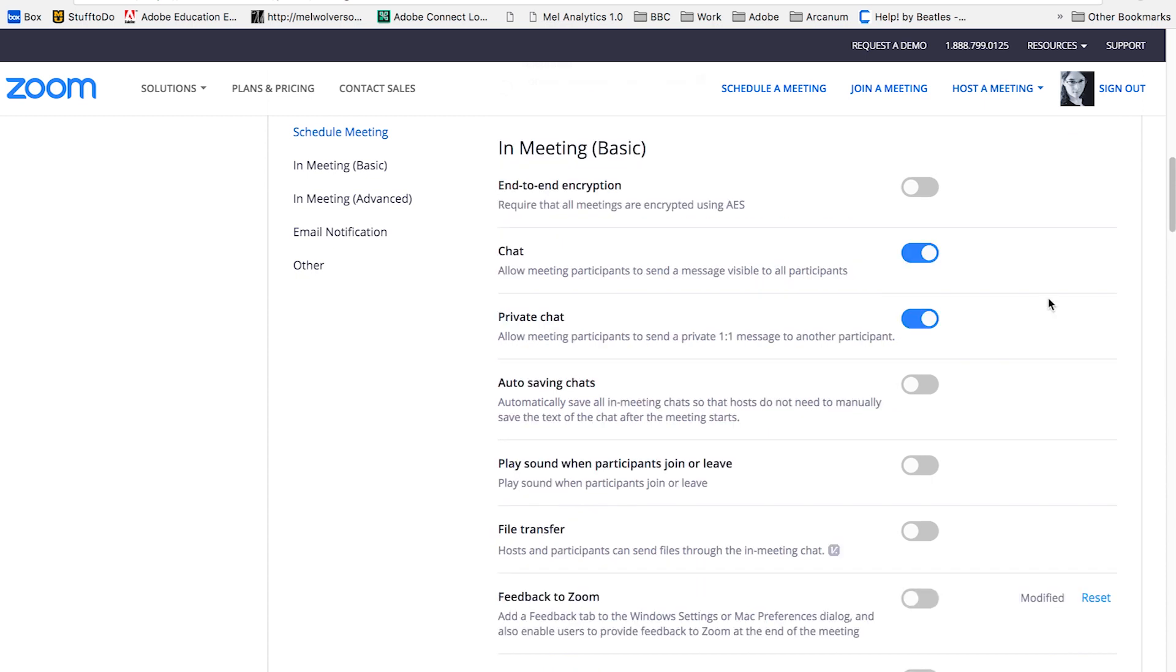In the in meeting basic options, you can turn on the chat and you can also turn on a private chat. So you can allow one person in the chat to speak to another person in the chat privately. If you have a problem with that, maybe your group has a little back chatter going on during a webinar or a conversation, you can turn off private chat.